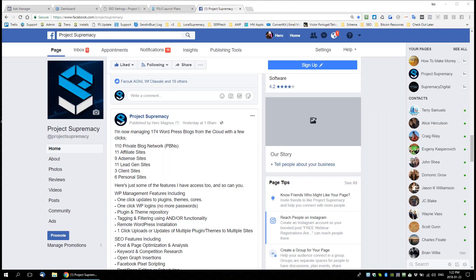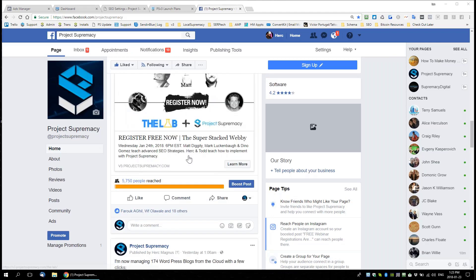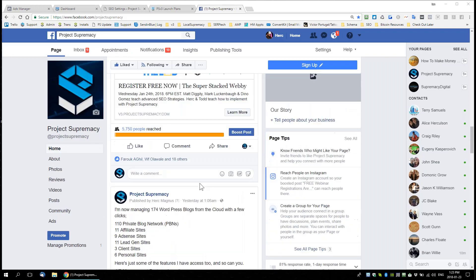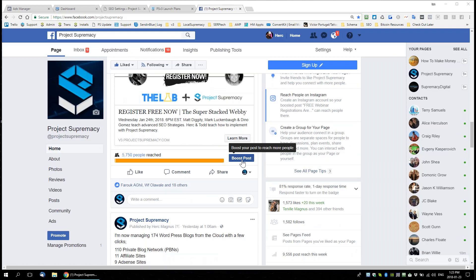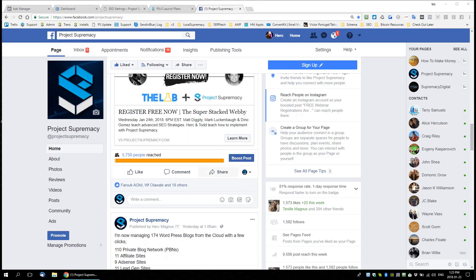How quick does initial traffic come in? When you run one of these — create the open graph, share the link to your page, click boost post, and target the audience of people who have visited your site — how fast does the initial traffic come in? Usually it takes about five to ten minutes for the ads to be approved, and after that it can happen almost immediately. It's very fast to get traffic using this method.